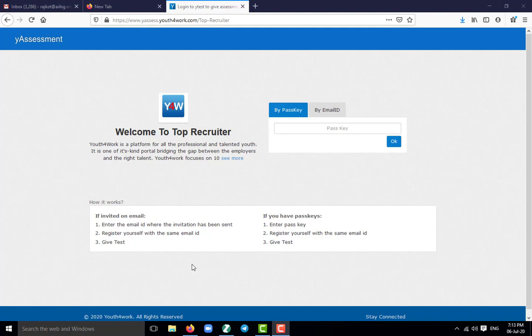Good evening, today I will show you how to give an online exam with YouthForWork. First of all, you have to click on the link which has been provided in our WhatsApp group.